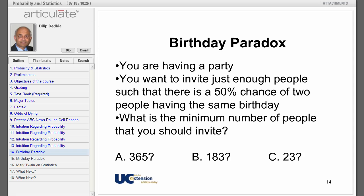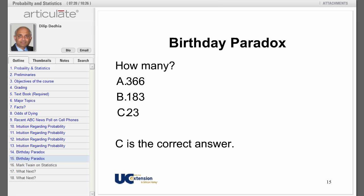Next: you are having a party and want to invite just enough people so there is a 50% chance of two people sharing the same birthday. What is the minimum number of people you should invite — 365, 183, or 23? The correct answer is 23. Does the number seem too low? That's why it's called the birthday paradox. You will calculate that number in homework assignment number 3.